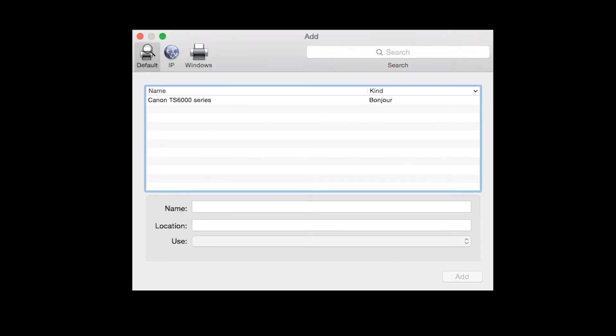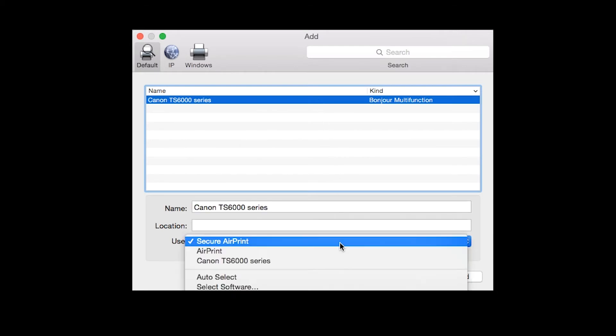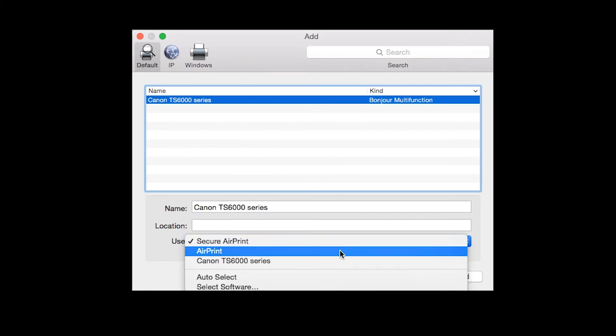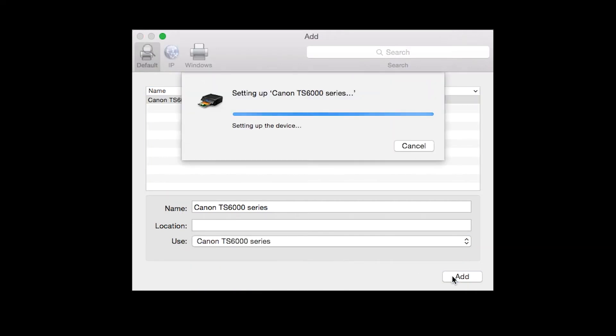Highlight your printer from the list. Be sure to select the printer listed with Bonjour multi-function in the Kind column. Also, make sure that the printer is listed in the Use drop-down menu. Then click Add.